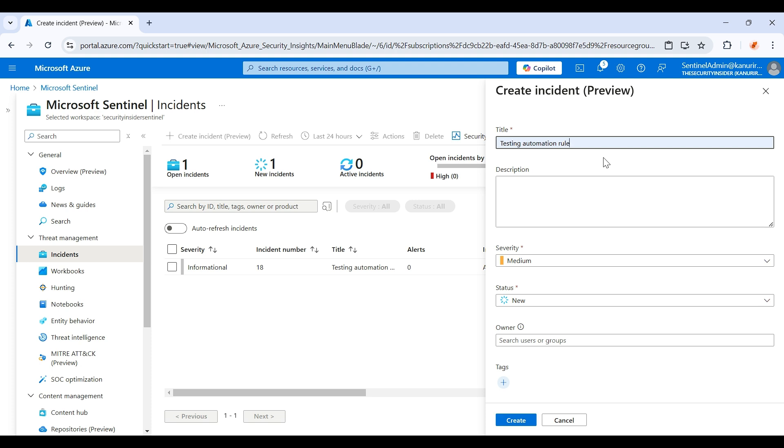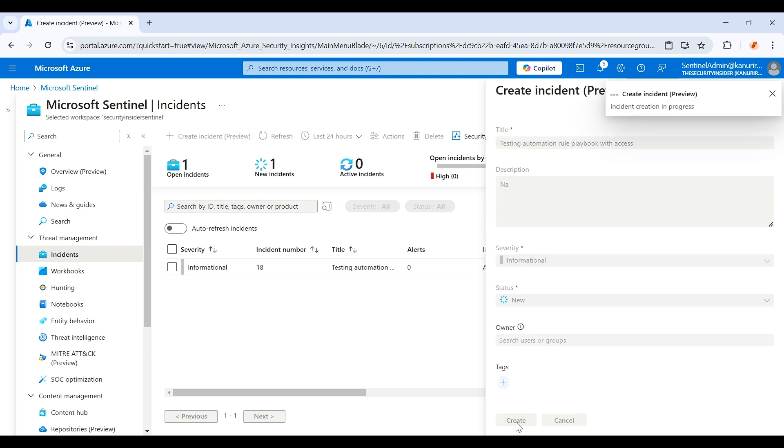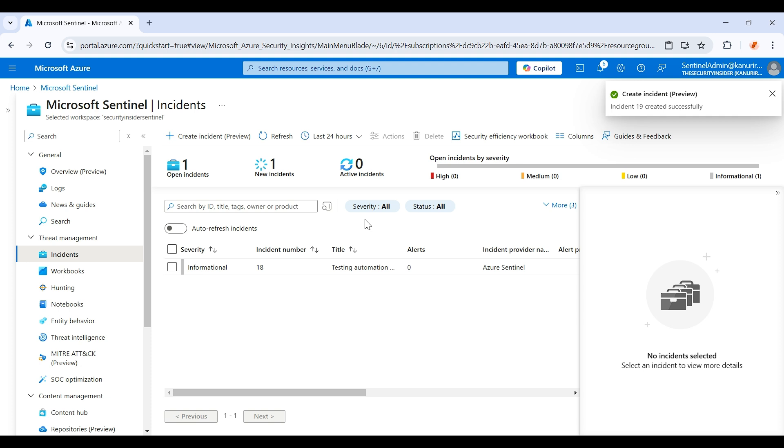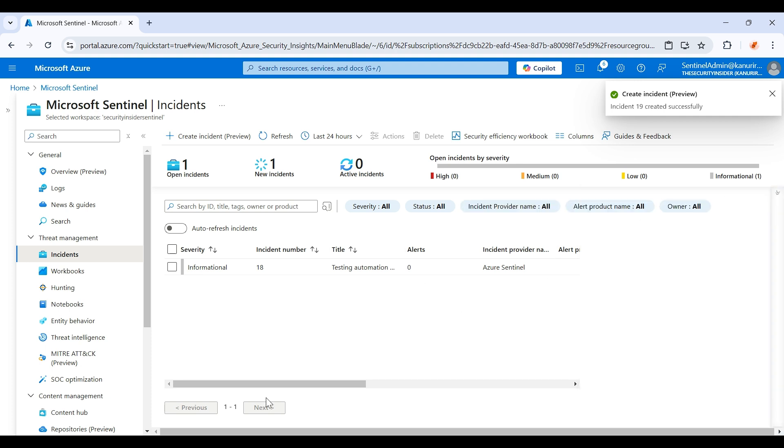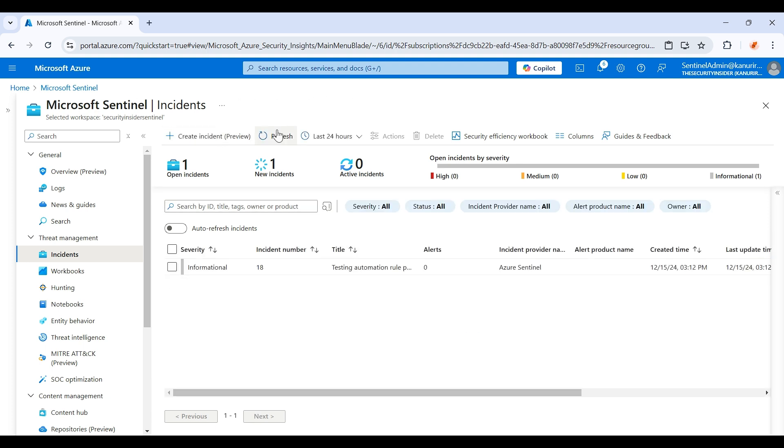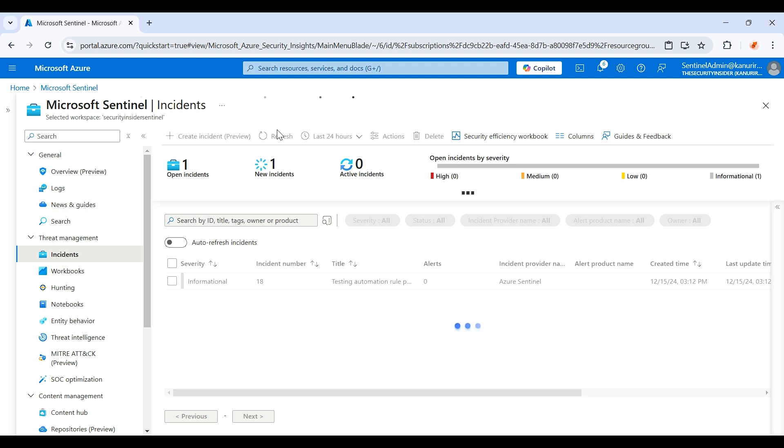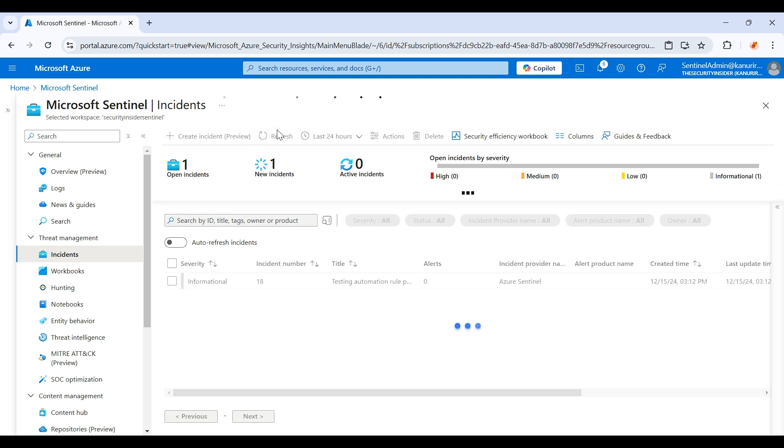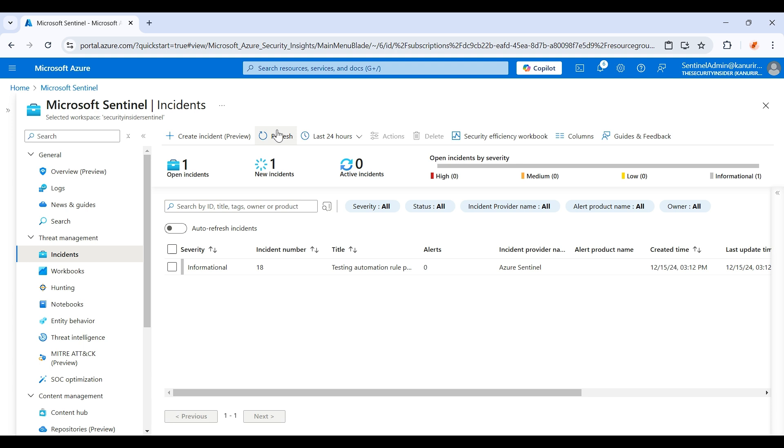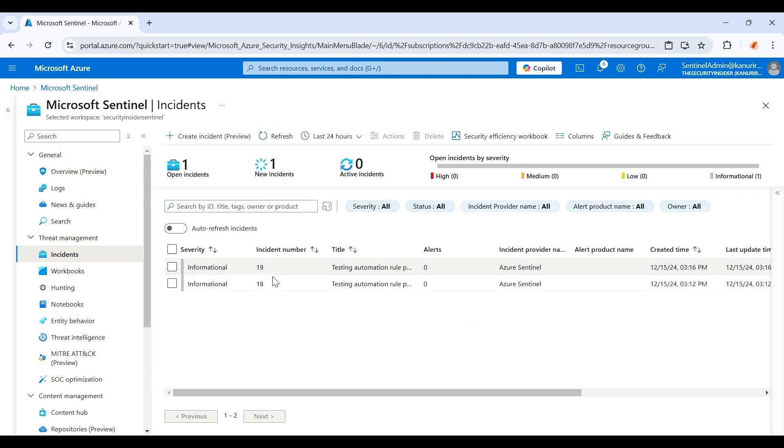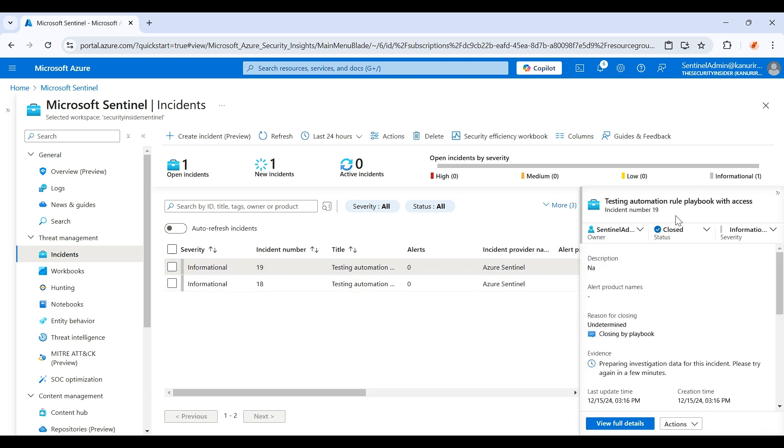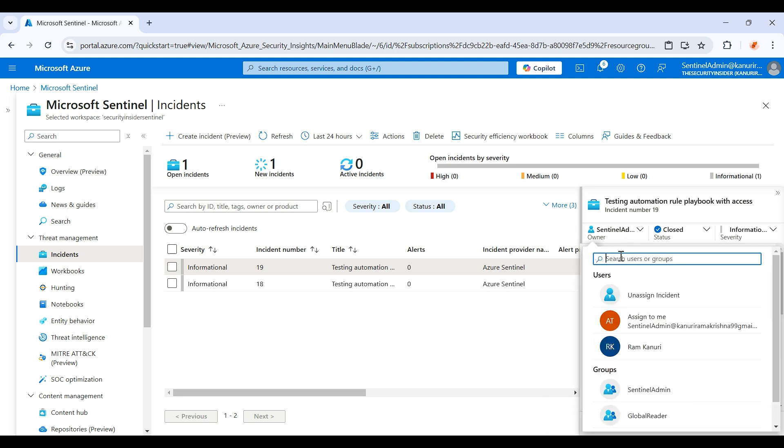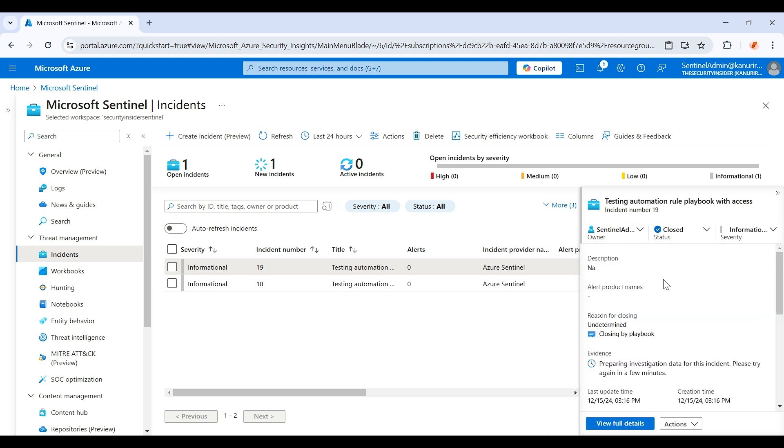Testing automation rule playbook with access, and I'm just giving the status as informational. Just give it a minute. Let's see whether our playbook is running successfully or not. Okay, so the incident got created. You can see it has closed successfully, closing by the playbook, and it was assigned to the Sentinel admin. So this is how we can use the playbook to close the incidents as well. That's all for today, thanks for watching.